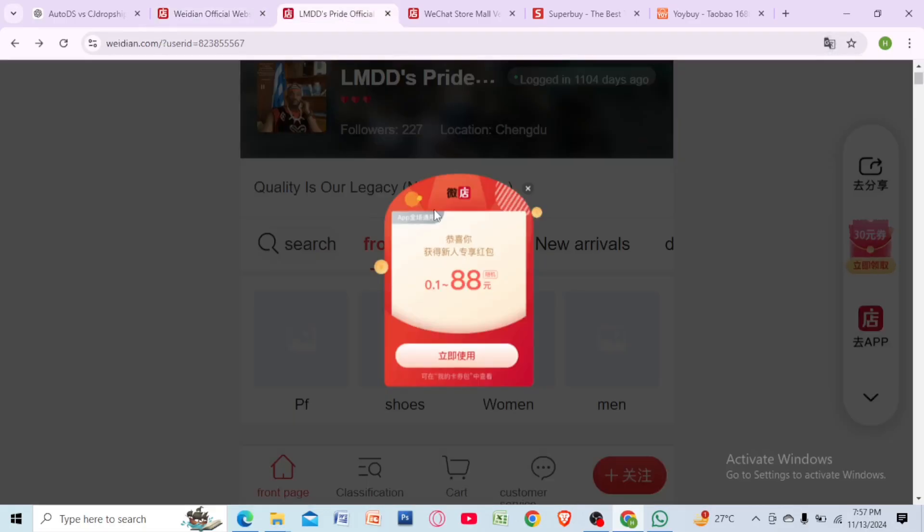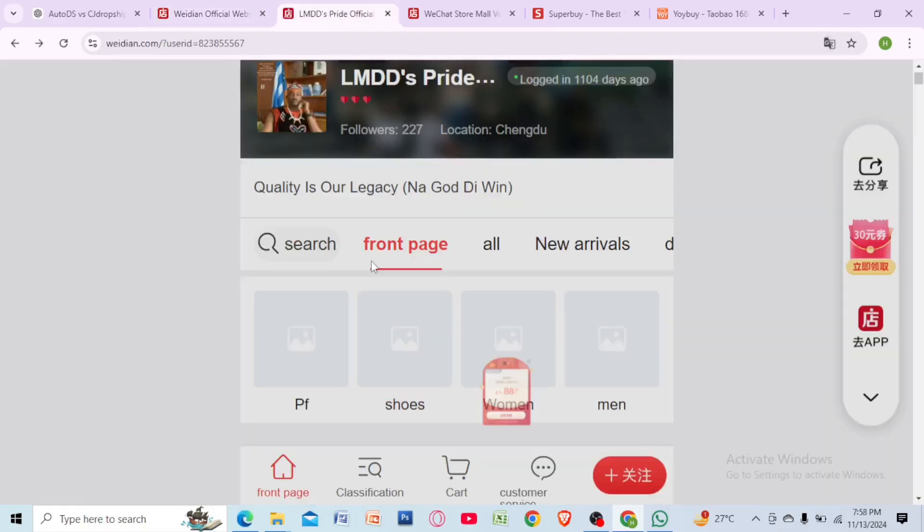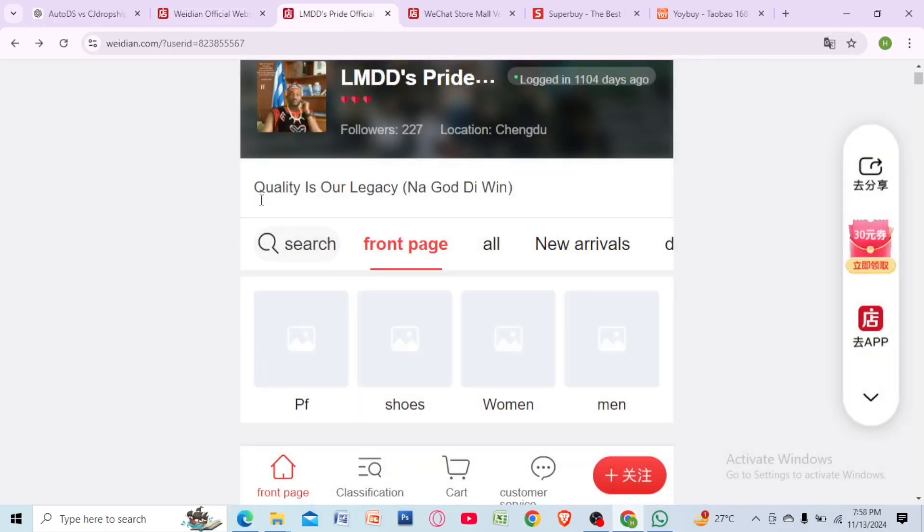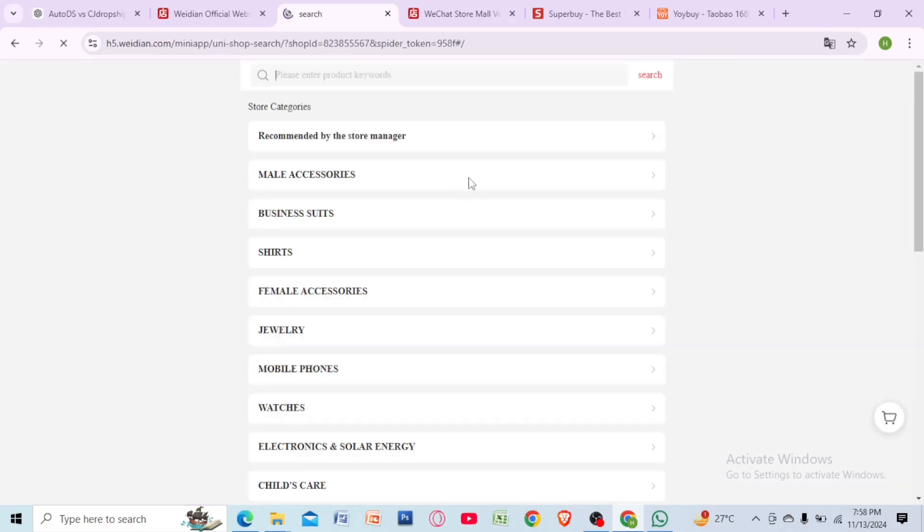Search the product you want by entering keywords in Chinese or pasting a link if you have one. You can use Google Translate to convert your search terms.